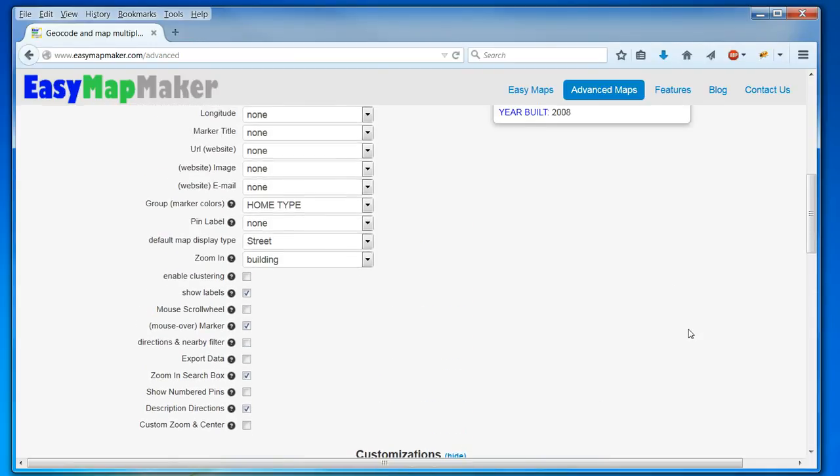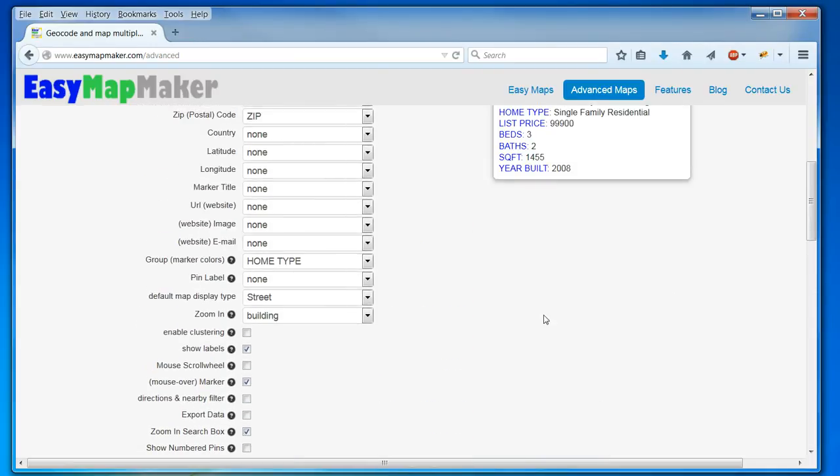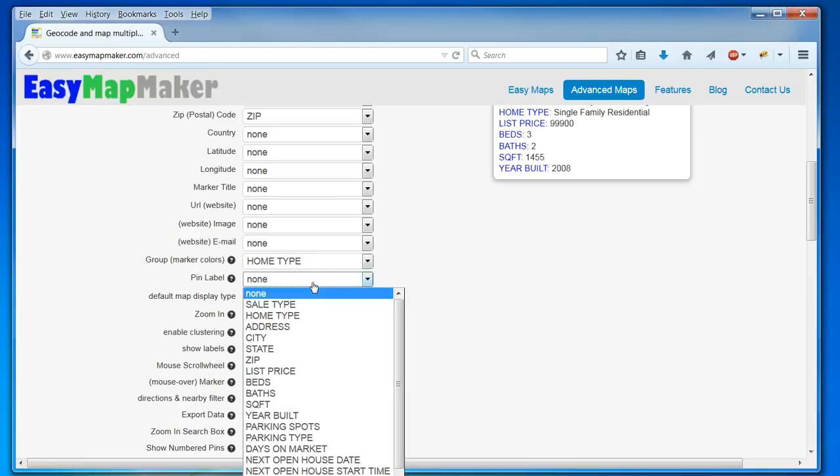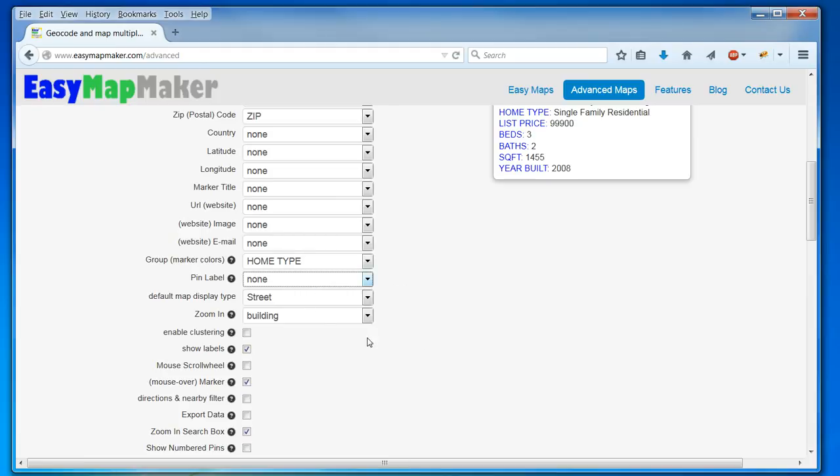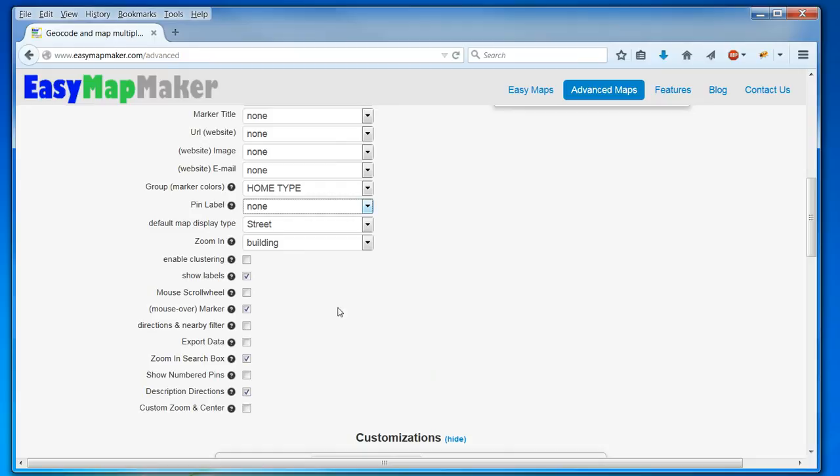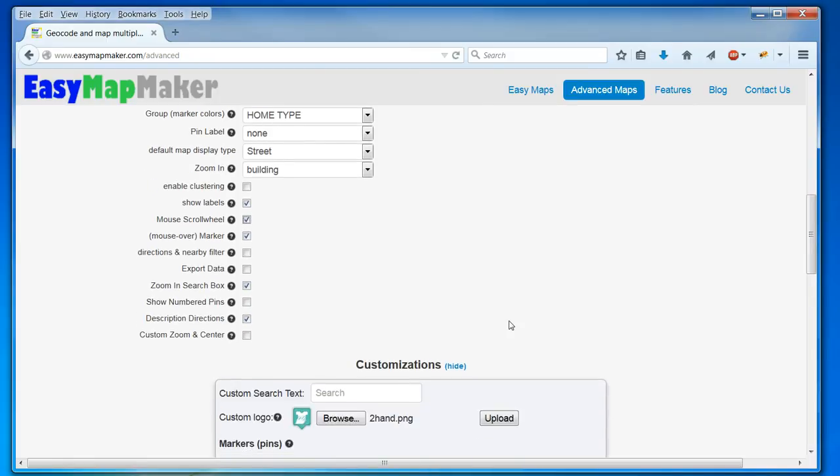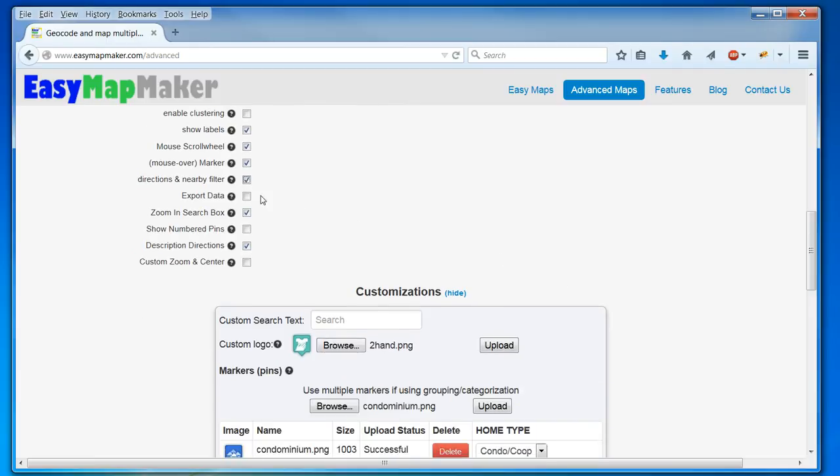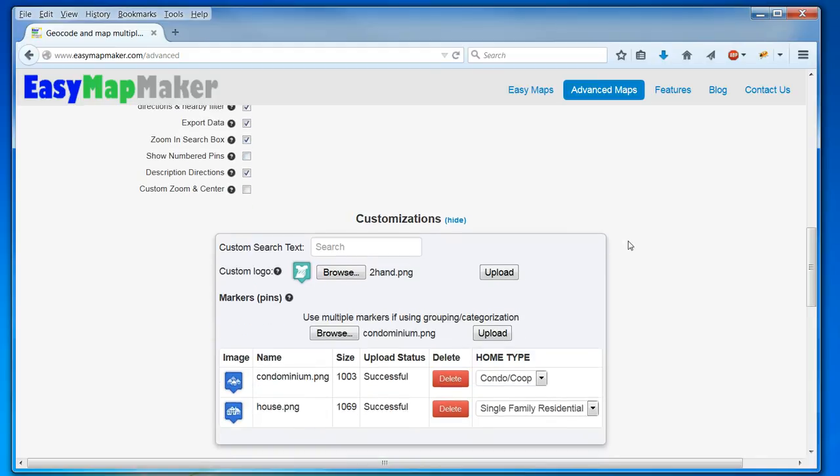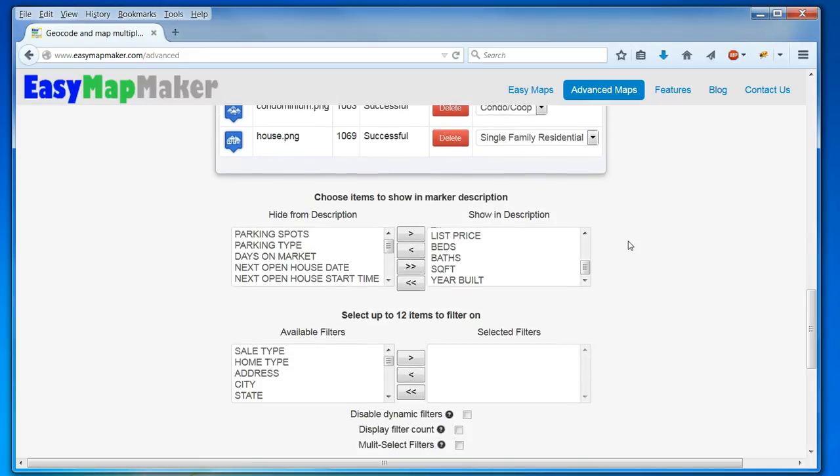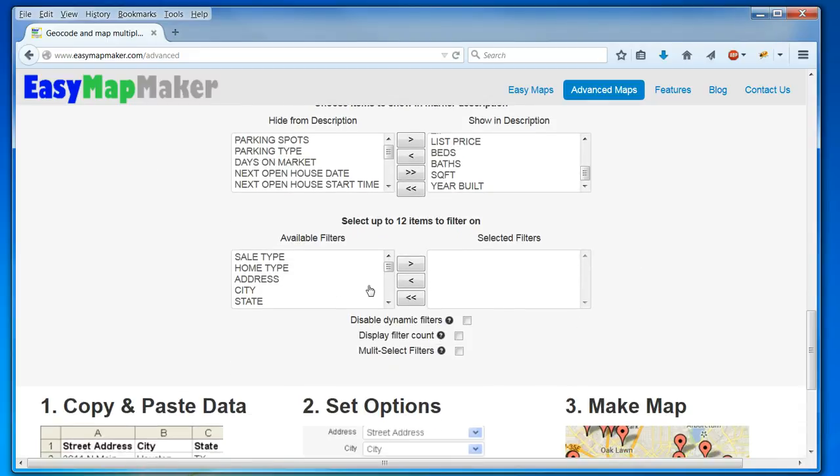I see I have various other options here. I can do pin labels, but I won't do those in this case. And I don't need clustering because I don't have very many items, but I want to turn my mouse scroll wheel on, and I will do the directions and nearby filter. And I want the option to export my data. I don't want to do numbered pins with my custom markers, so I won't.